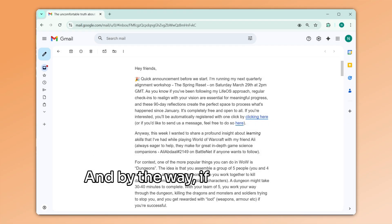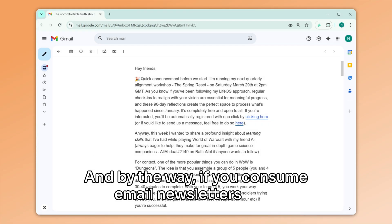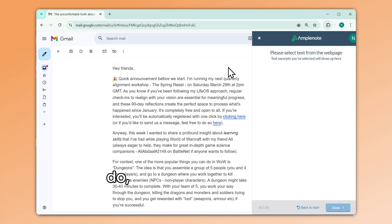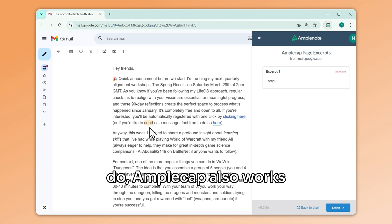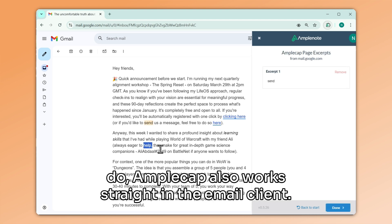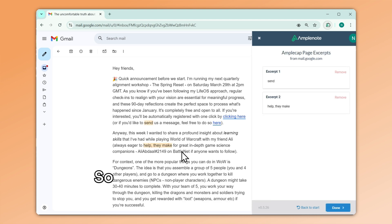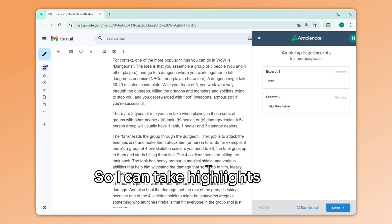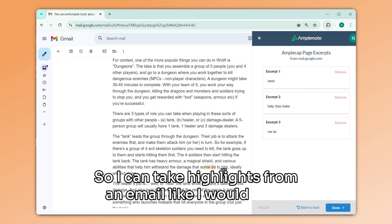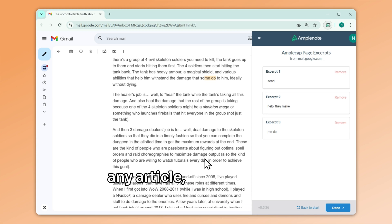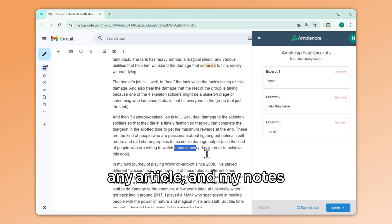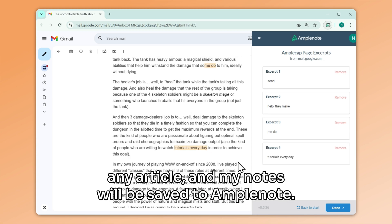And by the way, if you consume email newsletters like I do, AmpleCap also works straight in the email client. So I can take highlights from an email like I would from any article, and my notes will be saved to Amplenote.